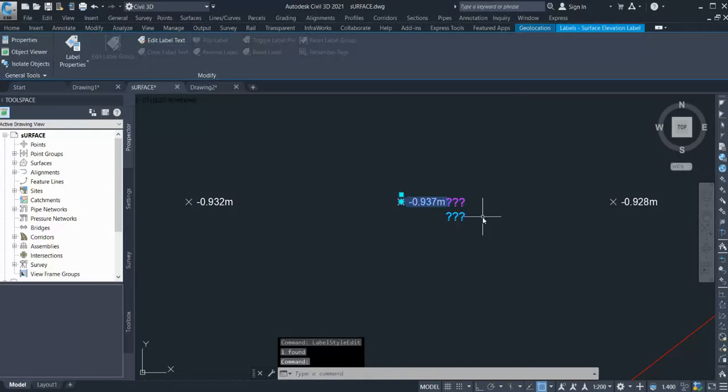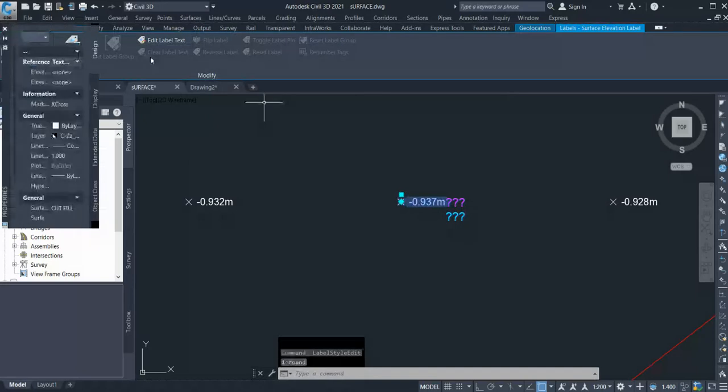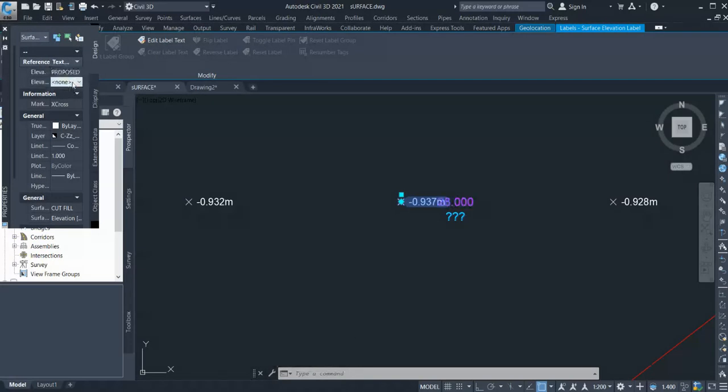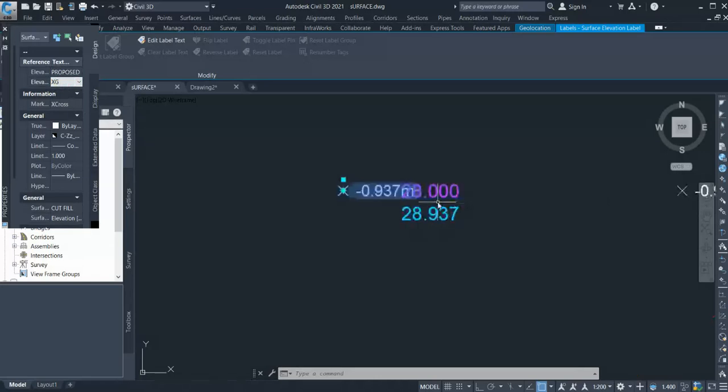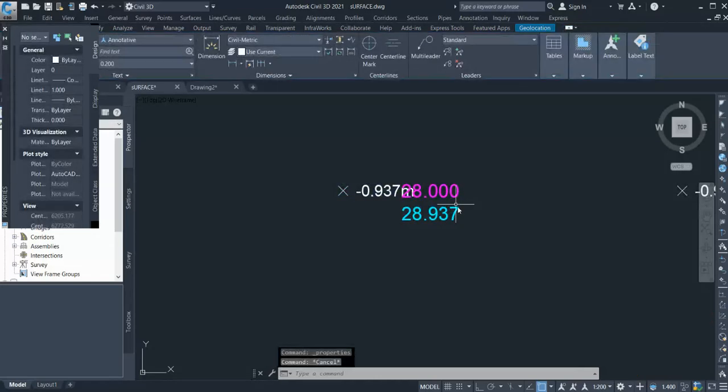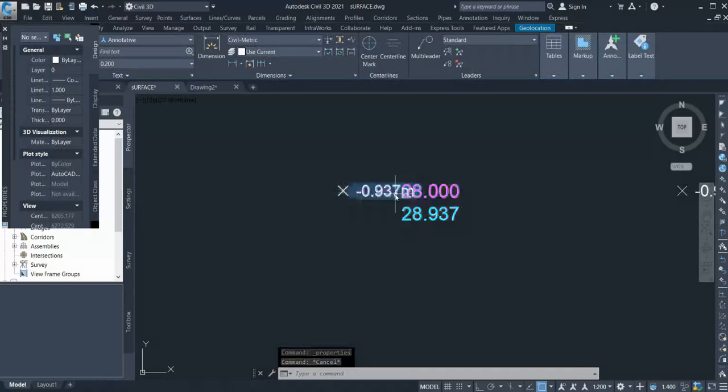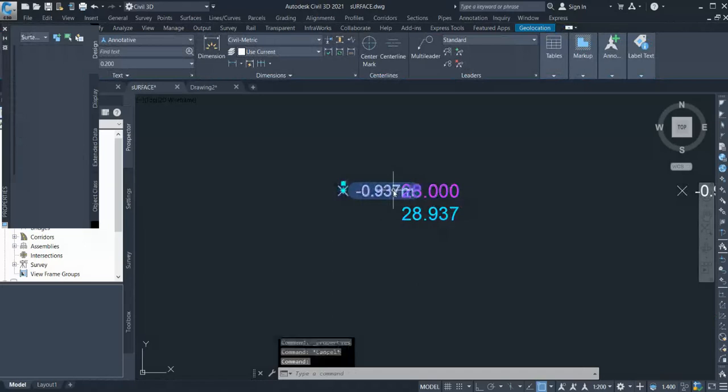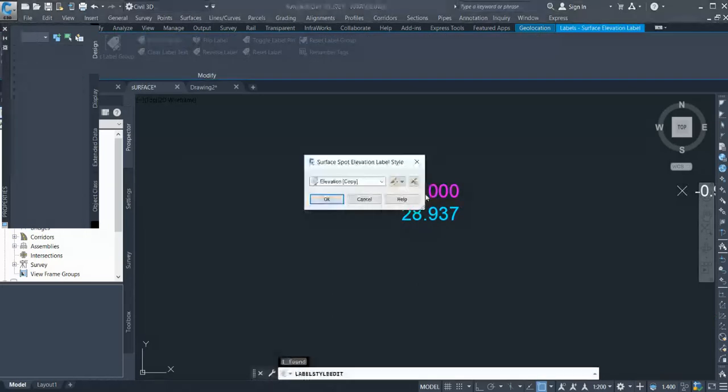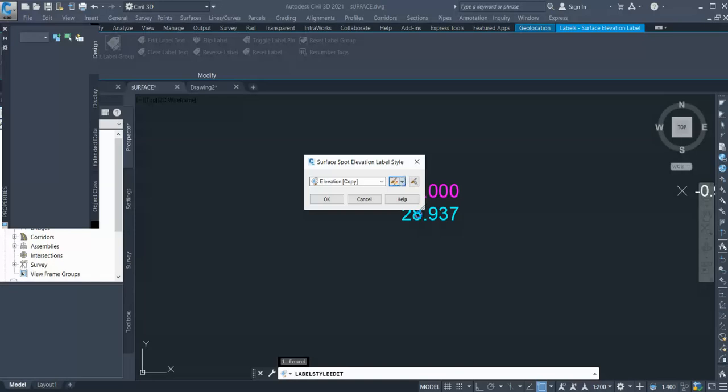Once you select this label and go to Properties, you can see here it displays reference text. Here you can select your proposed ground and your existing ground, and you can see the levels appear here. You can edit those settings to position properly. I'll go once again to Edit Label Style and this time I'll edit the current style. Let's set proposed X offset to four so it won't overlap. Click Apply, OK, and OK.